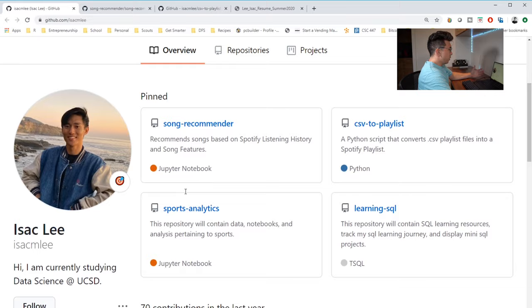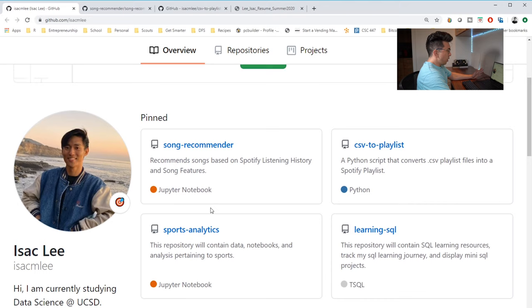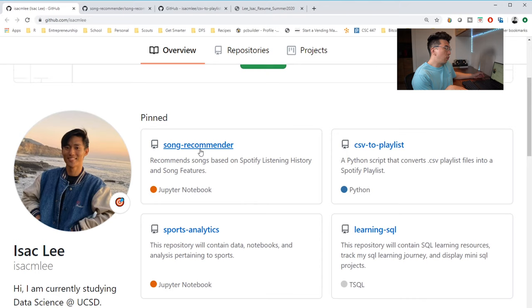So first looking at it, his GitHub profile is very good. He has a good, high def photo here. He says a little bit about him and he has some of his information there. One thing here is that he really does only have this one project, this song recommender. And as he goes through his educational pursuits, I really recommend that he builds out at least a couple more.